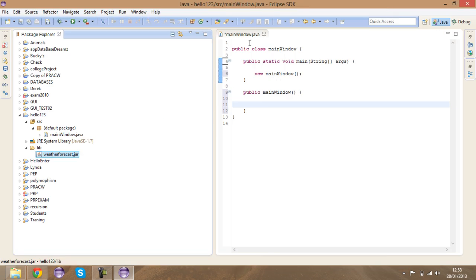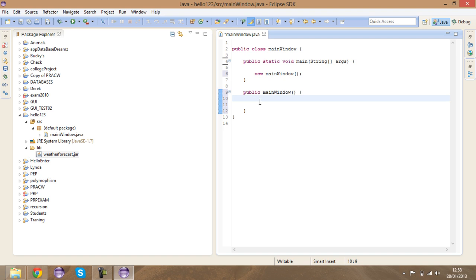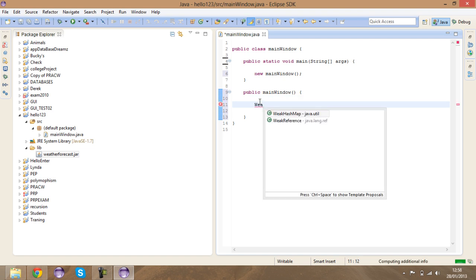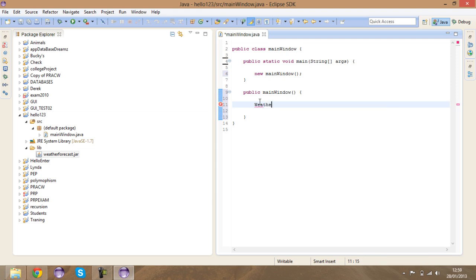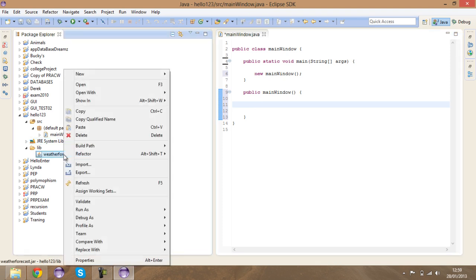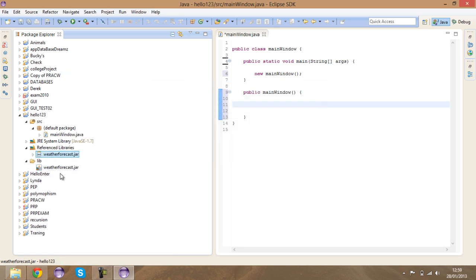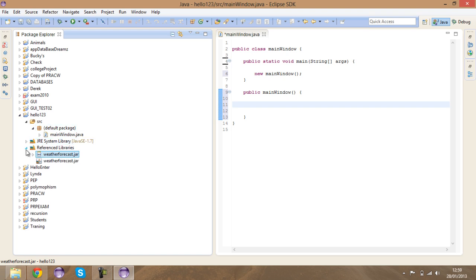Now I'm going to add it to the build path. Let me show you — if I try to type 'weather' and press Ctrl+Space, I can't get anything because the JAR file is not added to the build path. So right-click on it, say Build Path, then Add to Build Path. Now you've got Reference Libraries, and the weather forecast JAR is inside your project and ready to use.